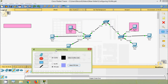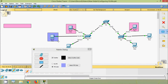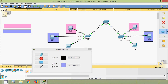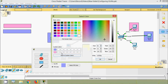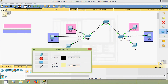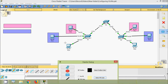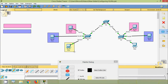VLAN 20 is shown with the next color. PC2 is in VLAN 20 and PC3 is also in VLAN 20. For VLAN 30, PC4 is in VLAN 30 and PC5 is in VLAN 30.